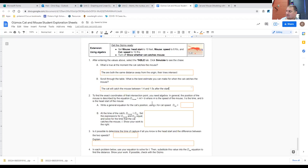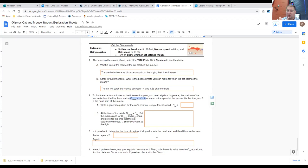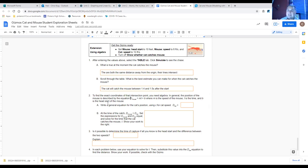Now to find the exact coordinates of that intersection point, we can do some algebra. In general, the position of the mouse is described by this equation. The distance the mouse is from the start equals the slope of the line times the time plus b, where m is the speed of the mouse, t is the time, and b is the head start the mouse had. For the cat's position, we use c for the cat's speed.